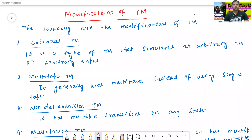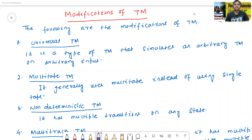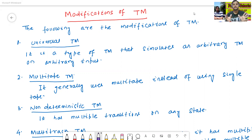Hello all. I am Dr. Prabhas Sanjidwal. In today's class, we will discuss about the modifications of Turing machine. Modifications mean some different types of Turing machine. This is called as the modifications of Turing machine.